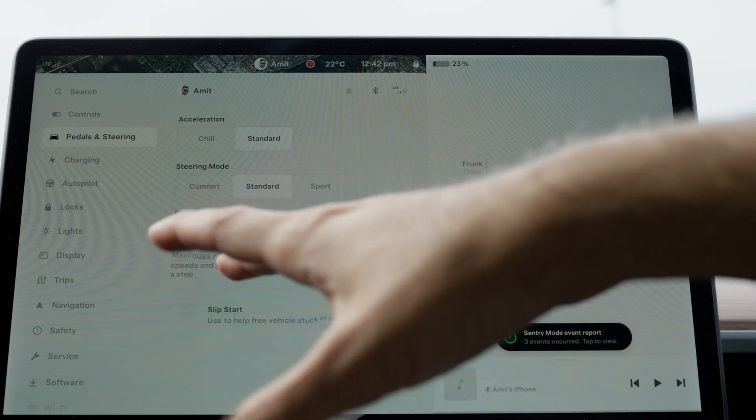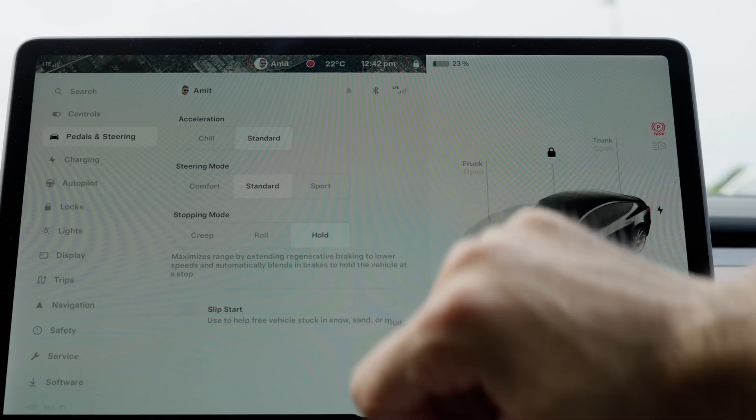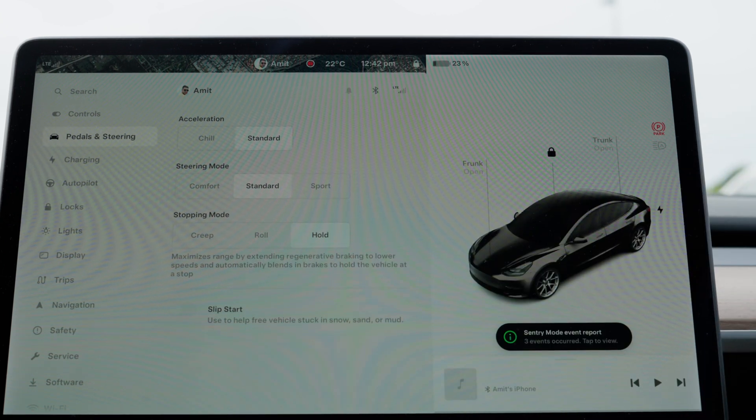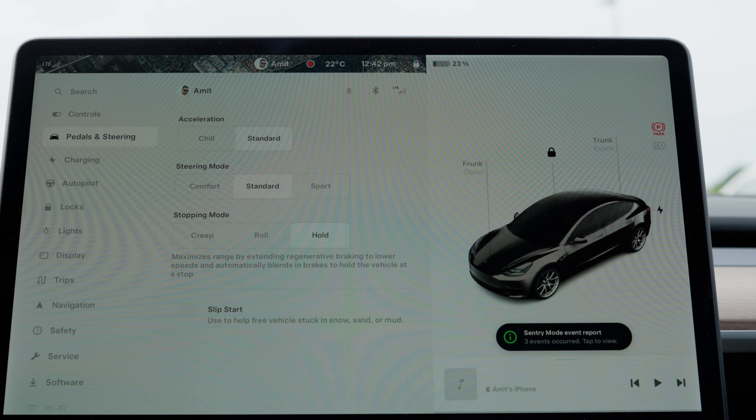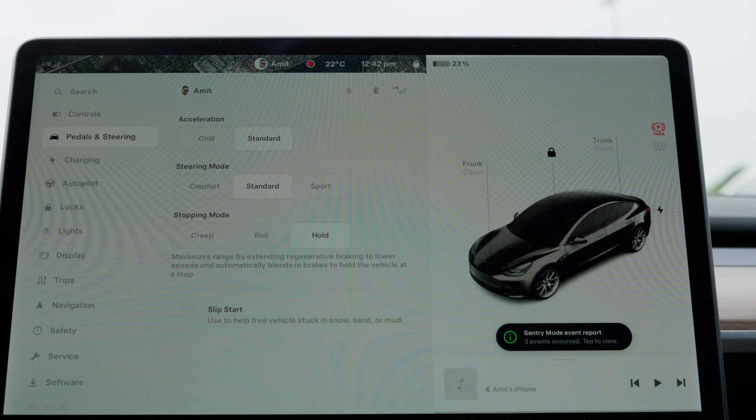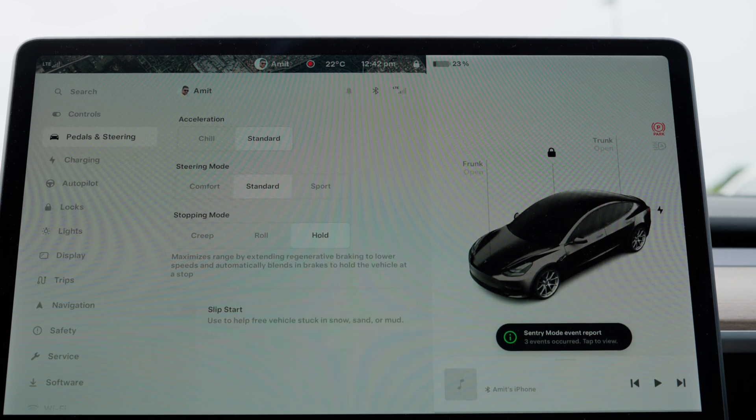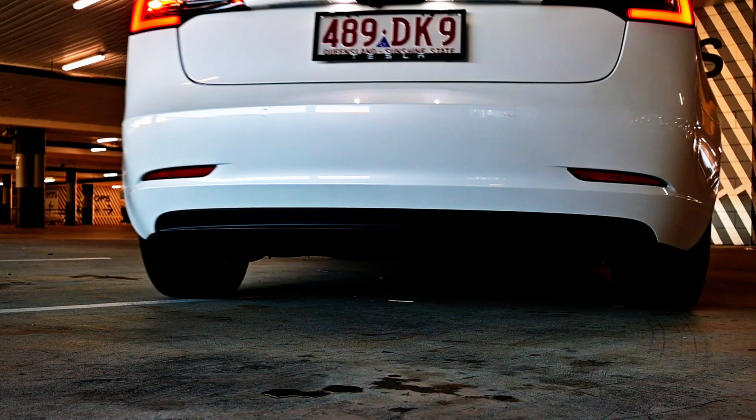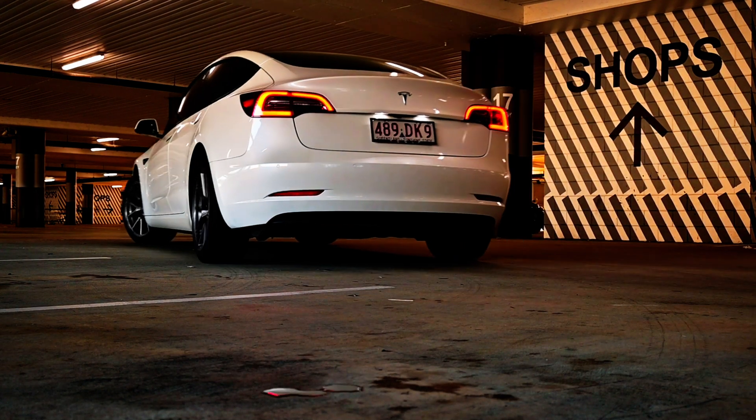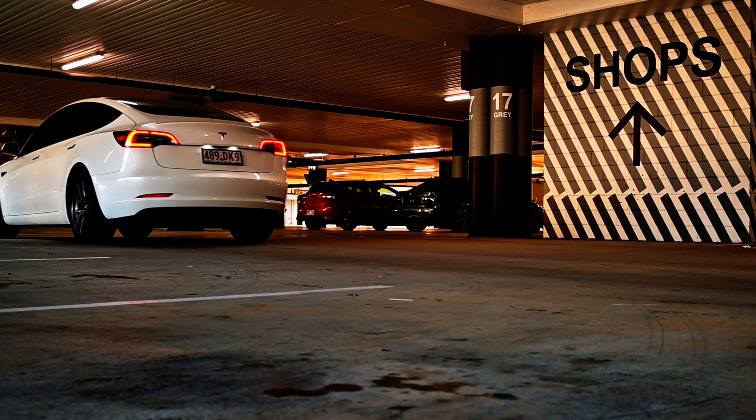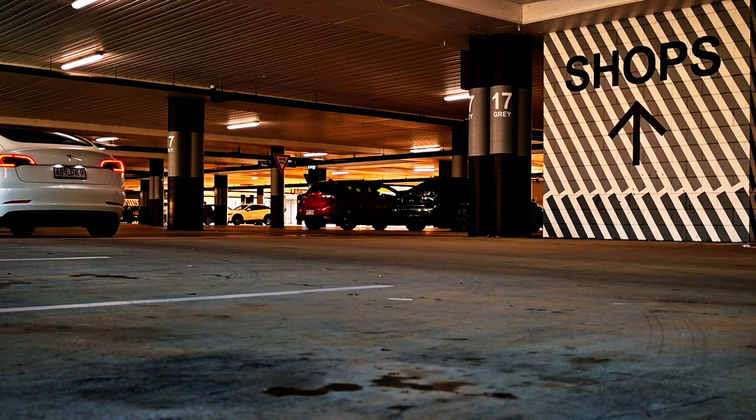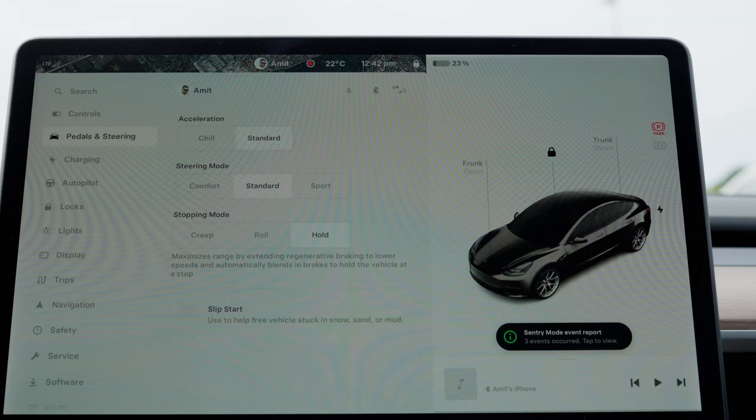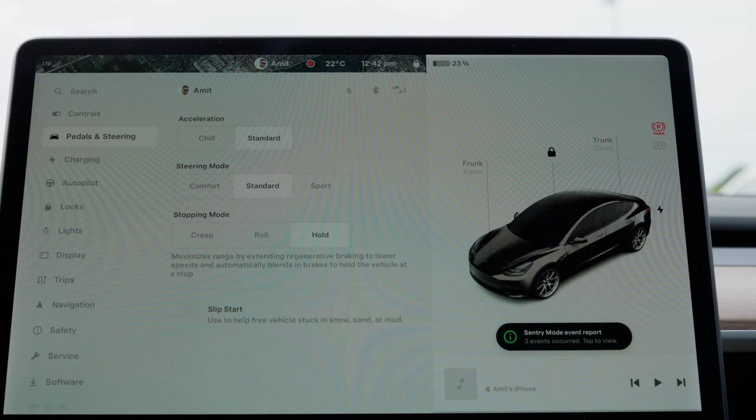Stopping mode I keep on hold, which allows you to use one-pedal driving—one of the best features of Tesla. It allows you to just drive using the acceleration pedal, which is quite amazing. Once you get used to it, it's quite handy. Slip start is something you can use if you're stuck in snow, sand, or mud. Luckily or unfortunately, I haven't had an opportunity to use it yet.